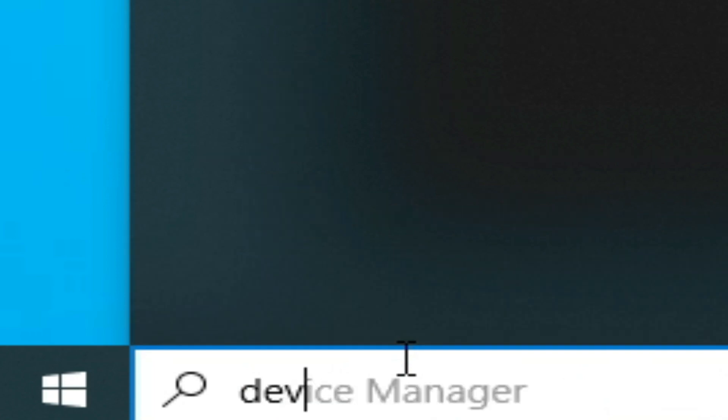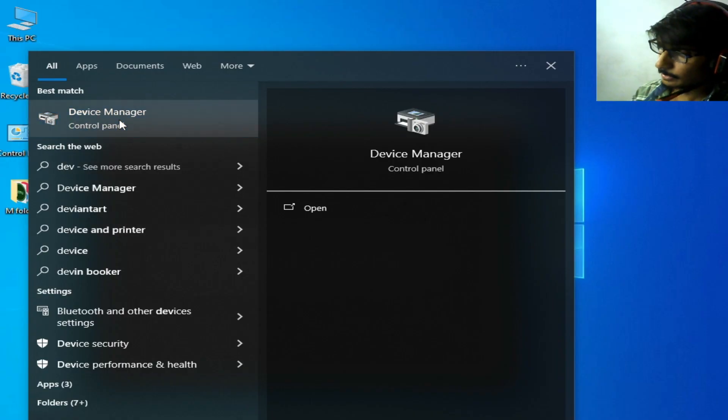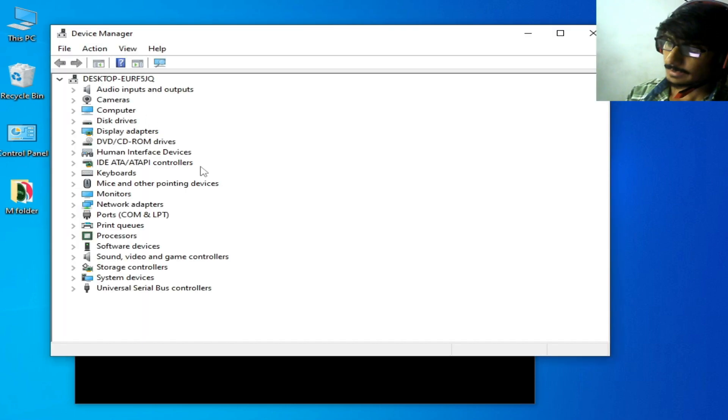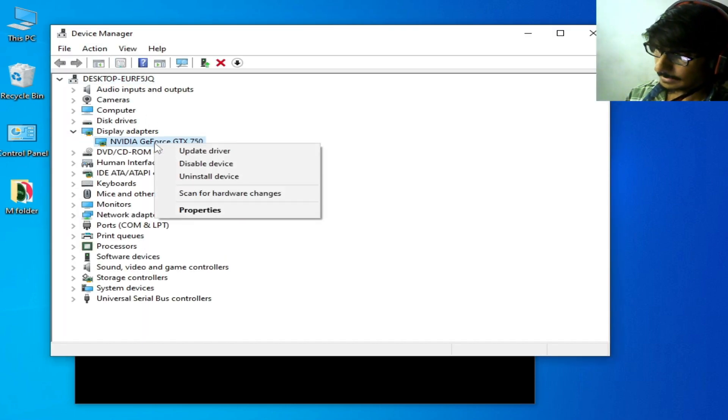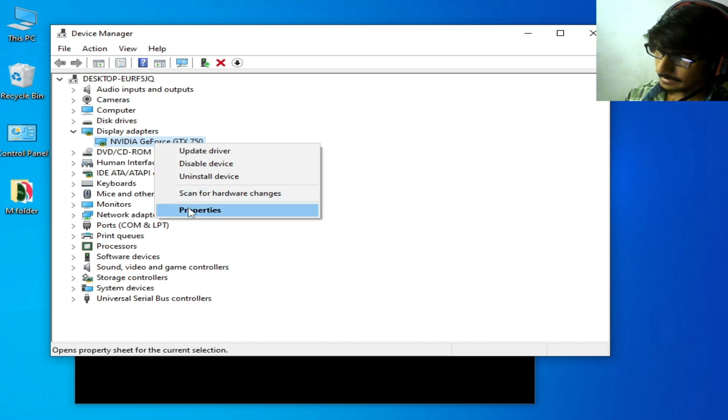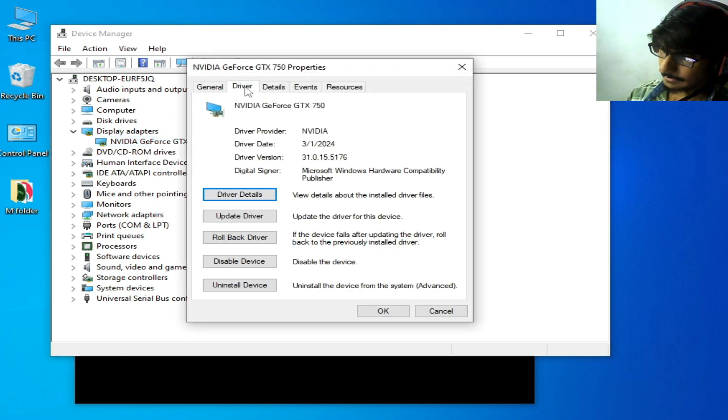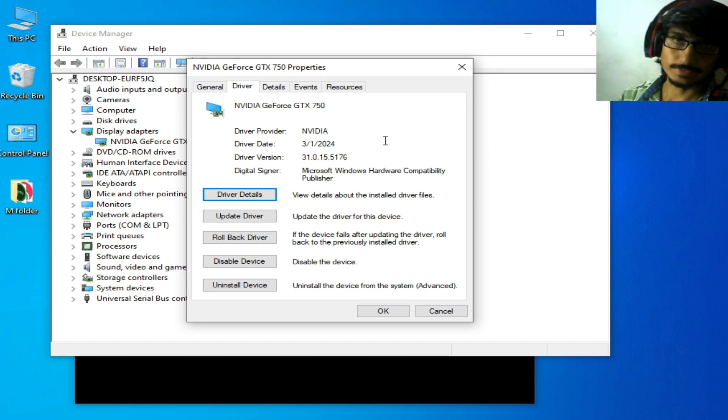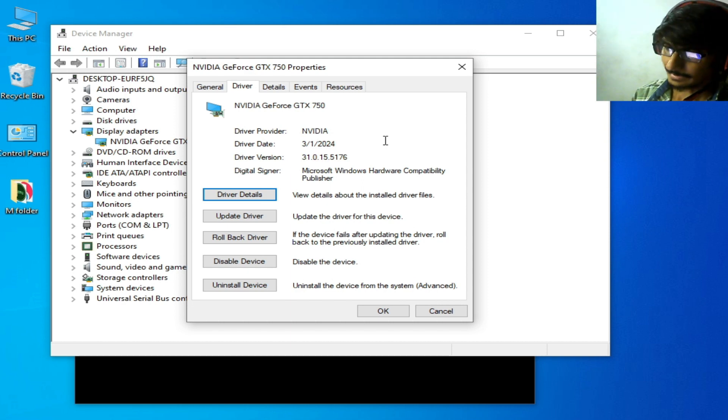Go to Device Manager control panel. It's very important guys. Go to Display, right click on your GPU device, and go to Properties, then Drivers.